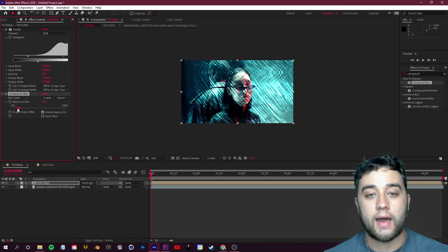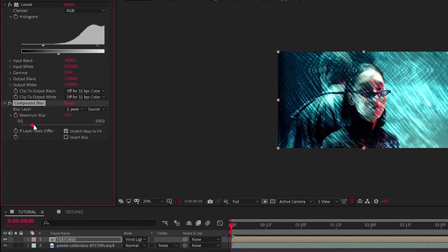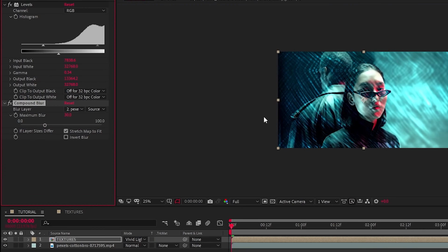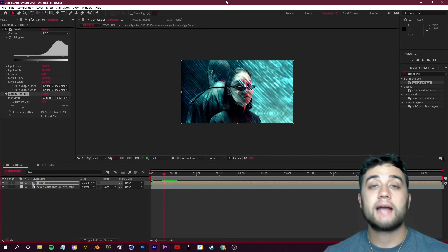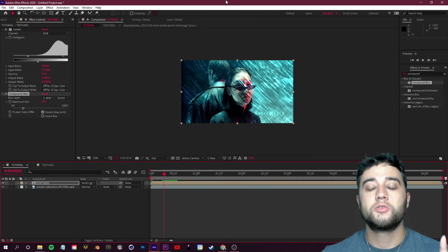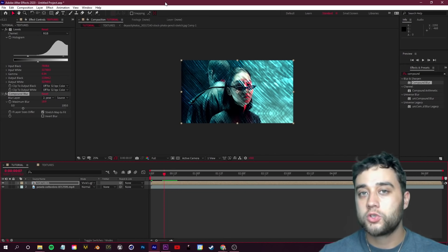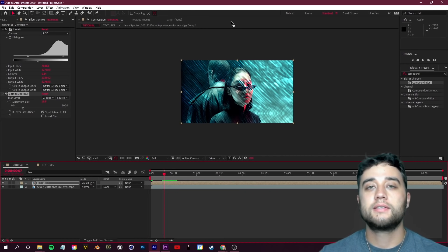If you need to you can raise or lower this value just to have some control over the sharpness and how this is reacting with your normal footage.